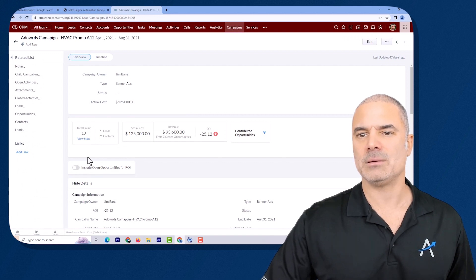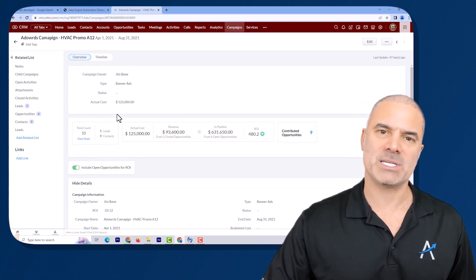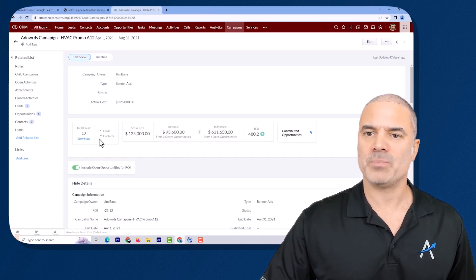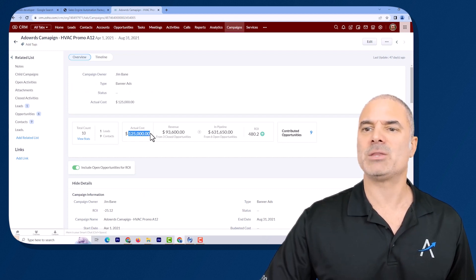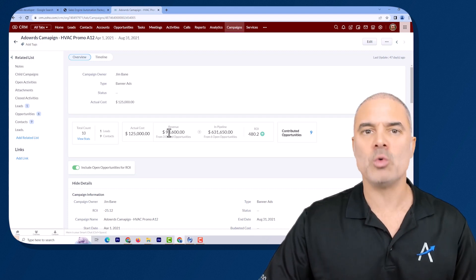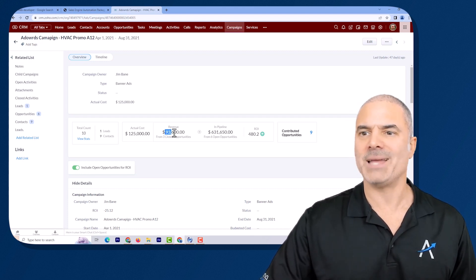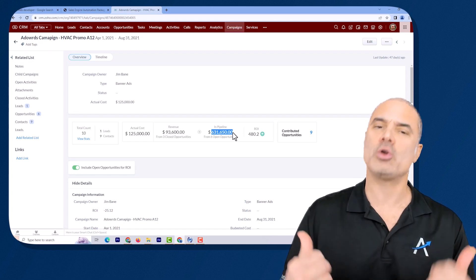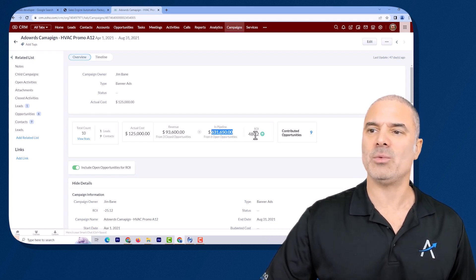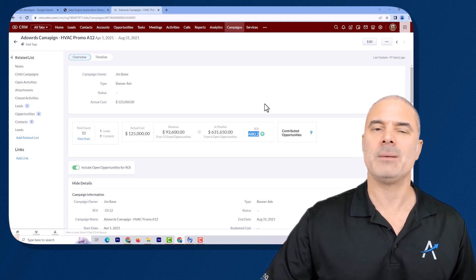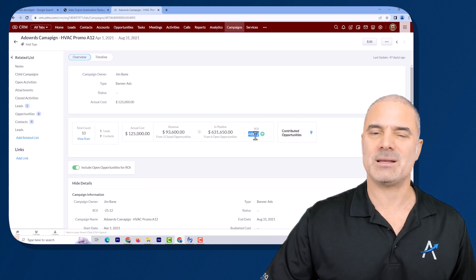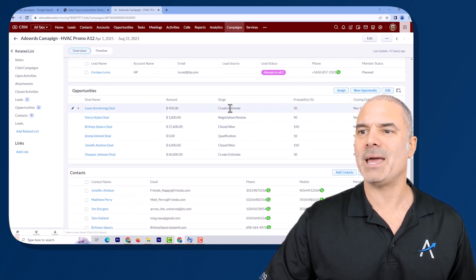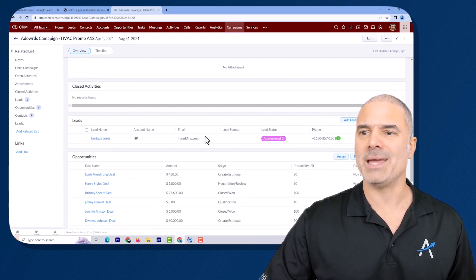Here you can see all the people that came from this specific campaign. In total, I got one lead and nine contacts. The spend was $125. The revenue — meaning closed-won deals — is $93,000. In the pipeline right now, deals I'm working on that are not yet closed won or closed lost, it's $631,000, and my return on investment is 480%. This is a very nice campaign to run. Going down, you can see all the contacts, all the deals, their stages, and all the leads.